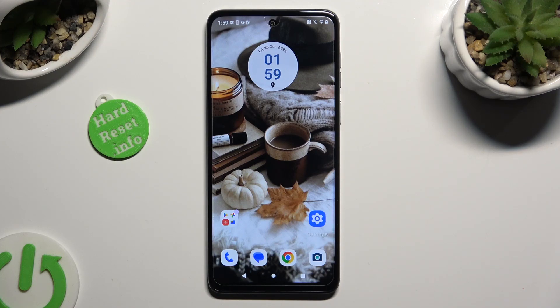Hi, in front of me is the Motorola G13, and today I would like to show you how you can block app notifications.